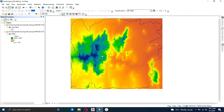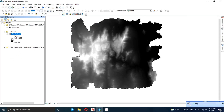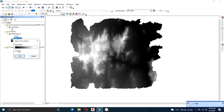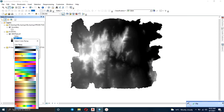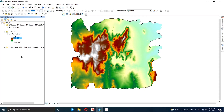Now we just wait for it to process. That's our output — that is the digital elevation model for the area, and I'm going to just change the color. Now that is the output and I'm okay with that color.